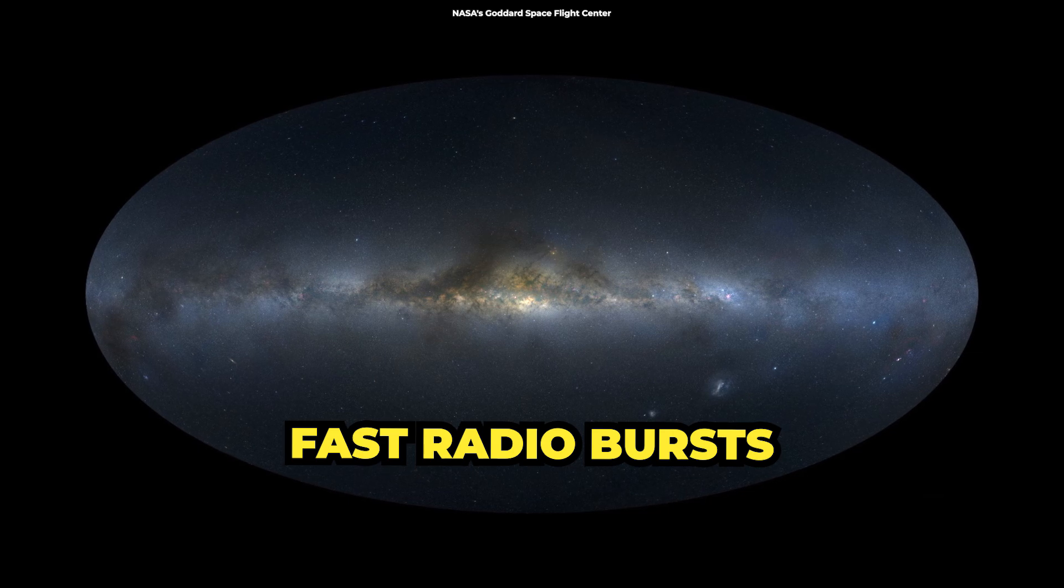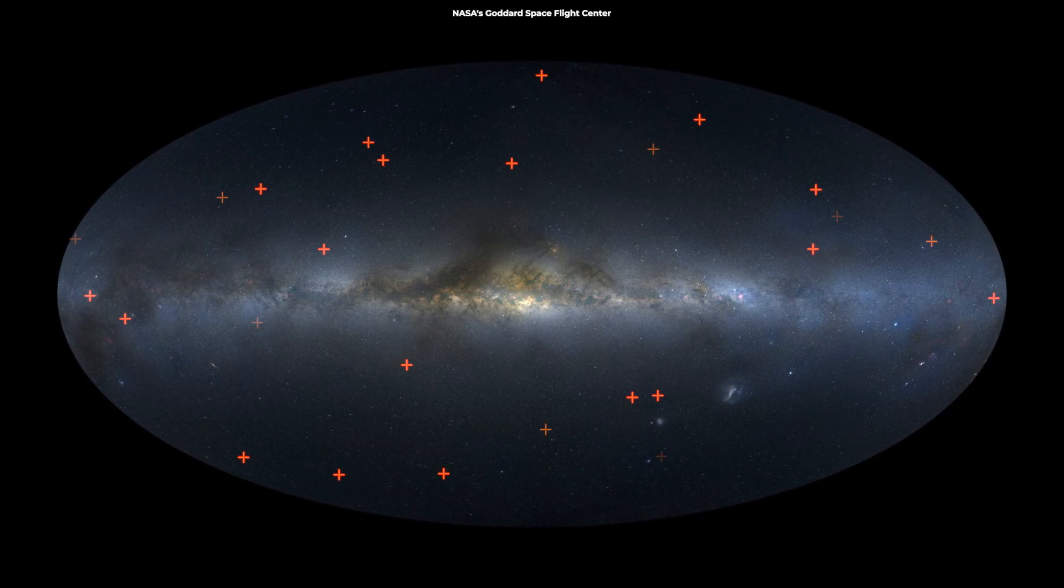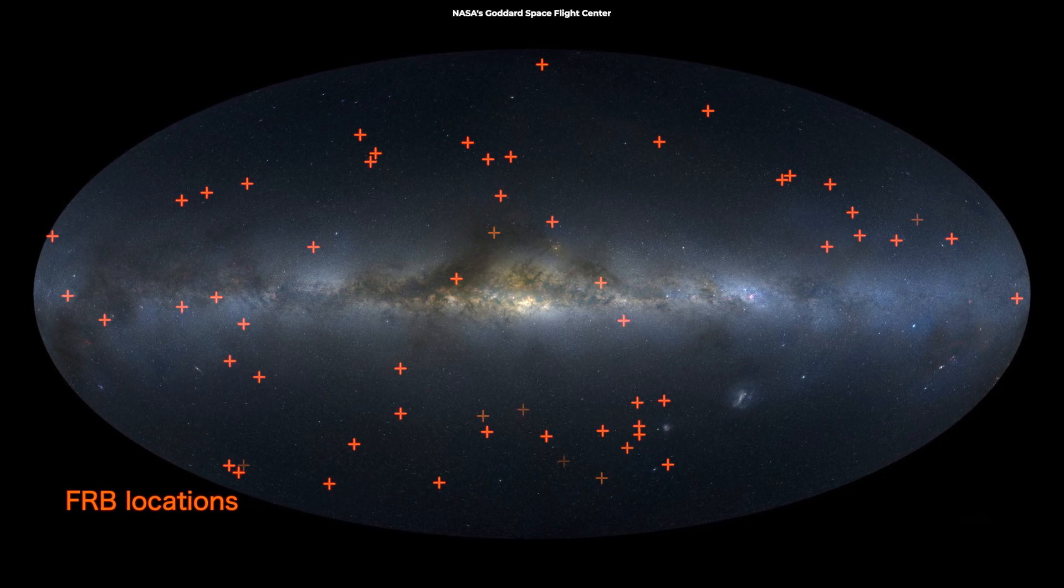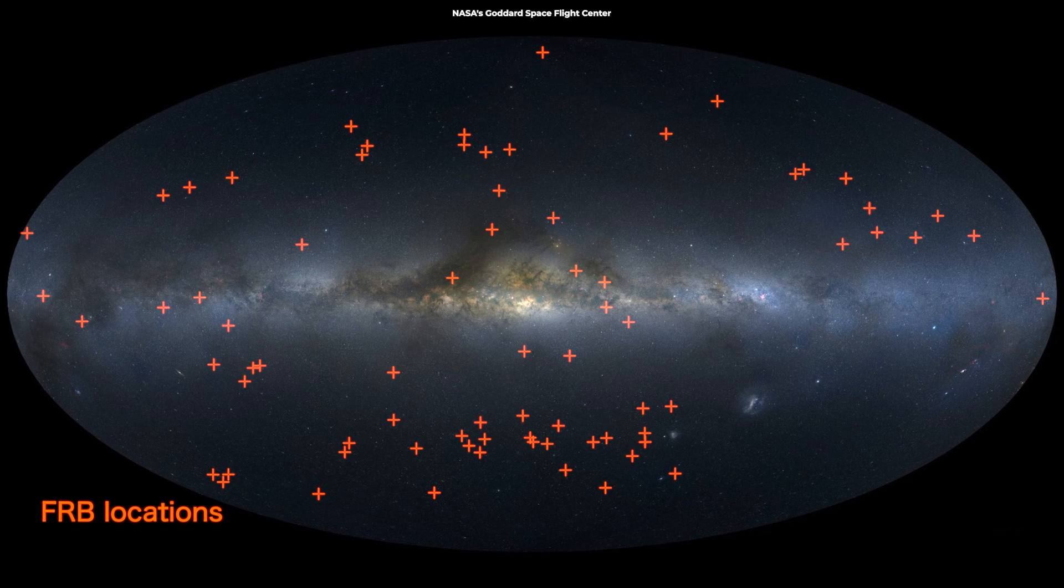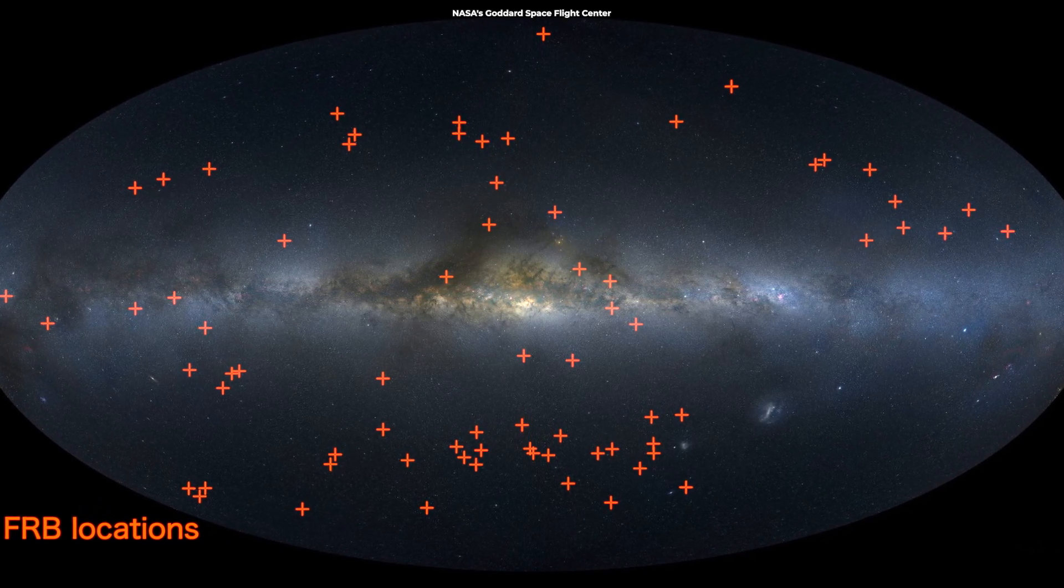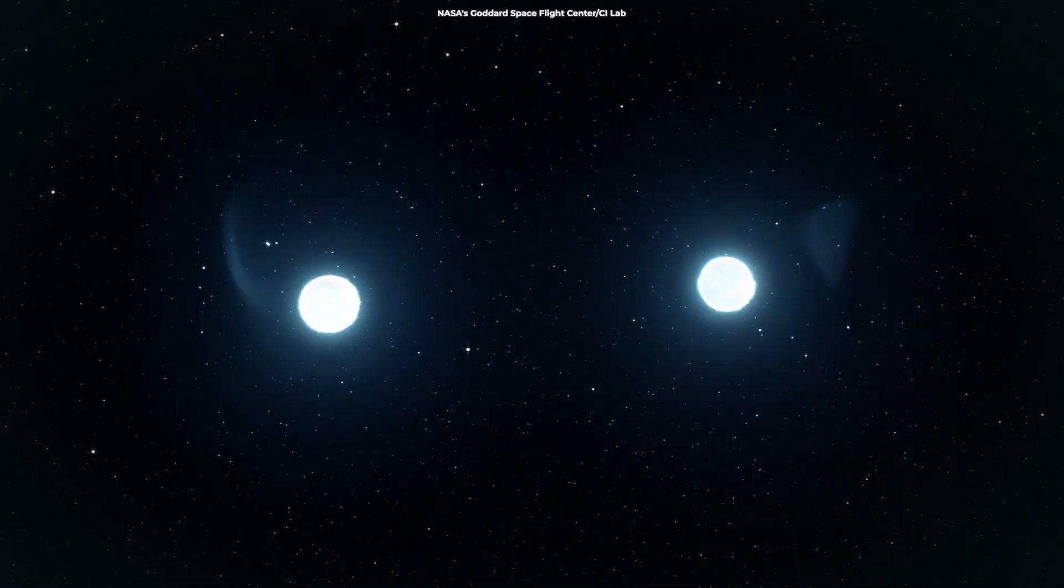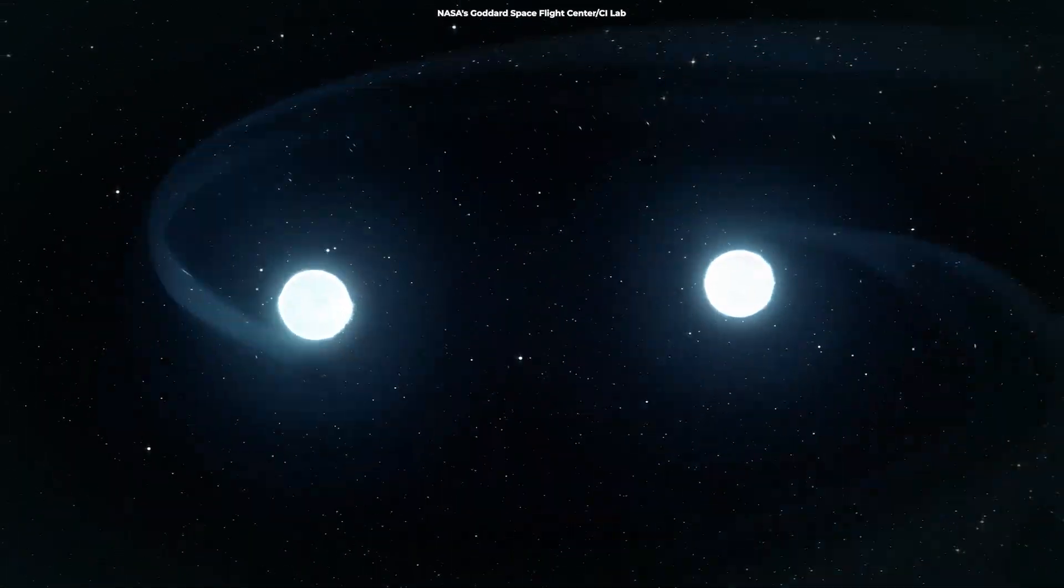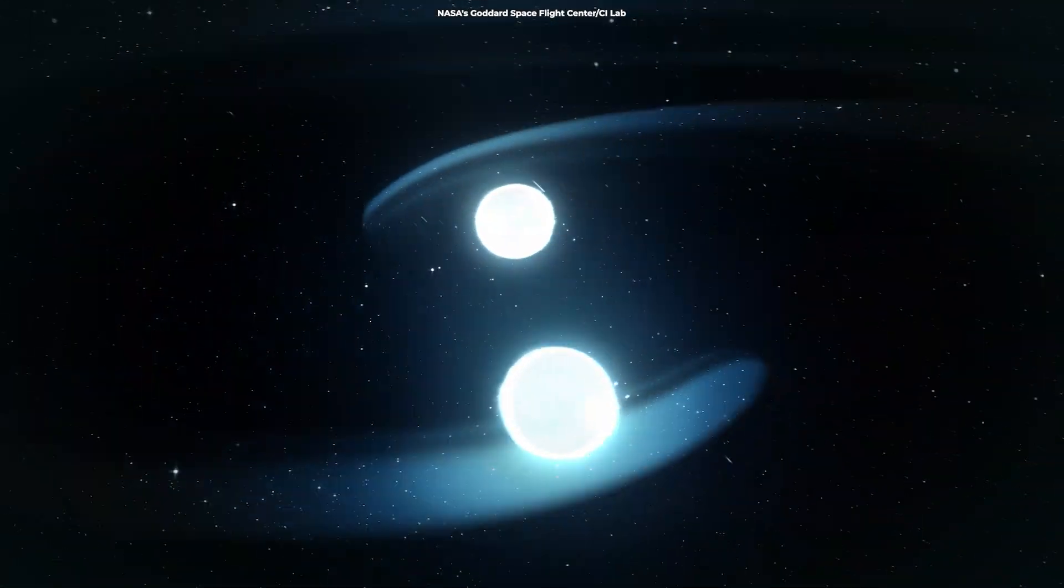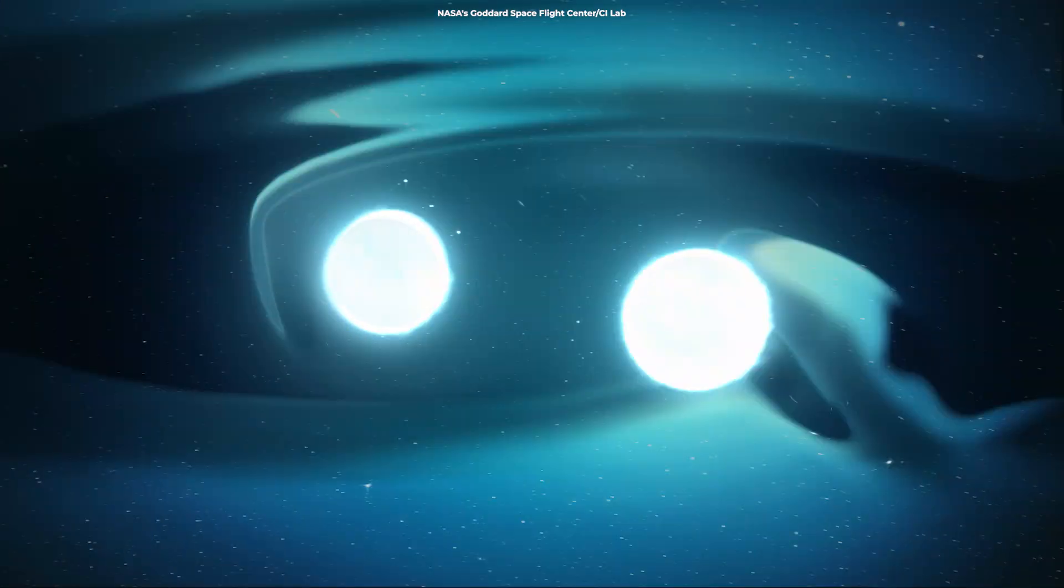Fast radio bursts (FRBs) are intense, millisecond-long pulses of radio waves that originate from distant parts of the universe. Since their discovery in 2007, FRBs have captivated astronomers due to their seemingly random nature and enigmatic origins. The short duration and immense energy of these bursts suggests that their sources must be incredibly compact and powerful, yet no single explanation has gained consensus among researchers.